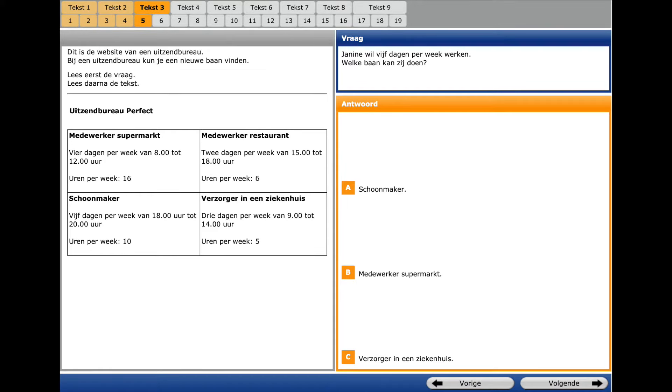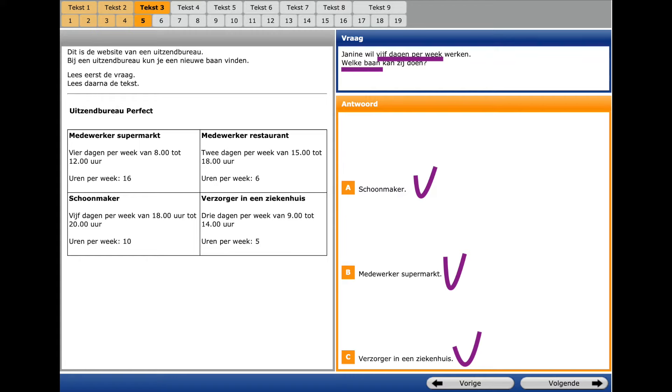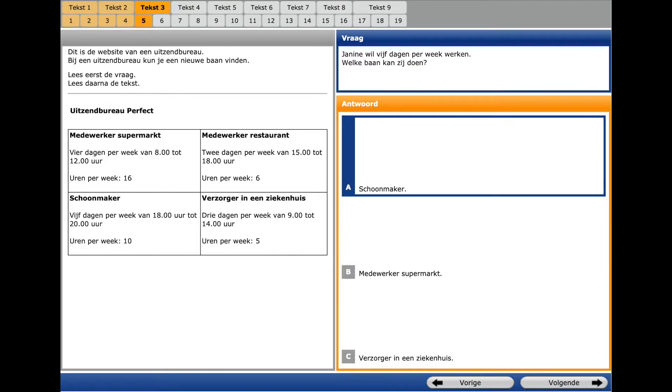A new text and question number 5. Question word is WANER? Which? And a key phrase 5 DAGEN PER WEEK? 5 DAYS A WEEK? Here it's also helpful to read all the answers. We see here 5 DAYS A WEEK. So, we choose SCHOOLMAKR KLEINE.